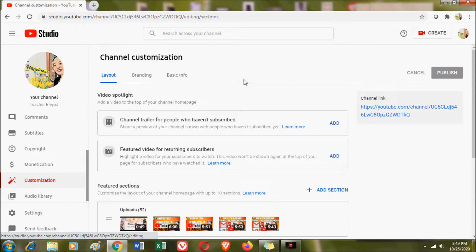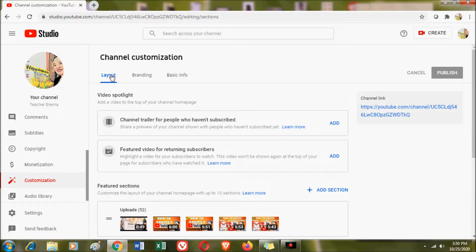As mentioned, channel customization consists of three features: layout, branding, and basic information. For today's vlog, I'm going to discuss what layout is all about. Layout consists of the video spotlight, which includes your channel trailer as well as your featured video.